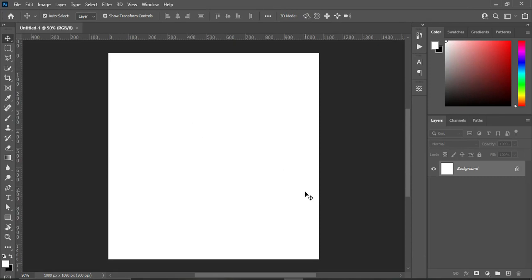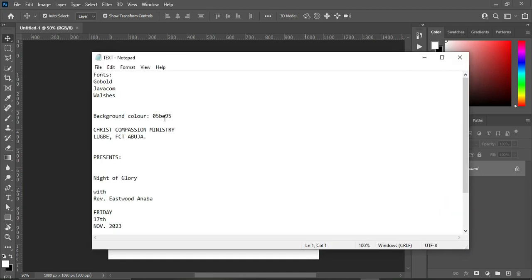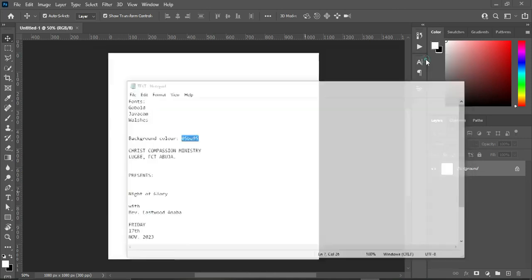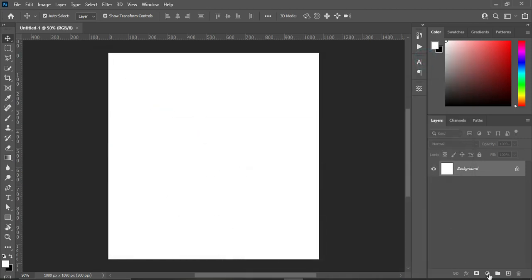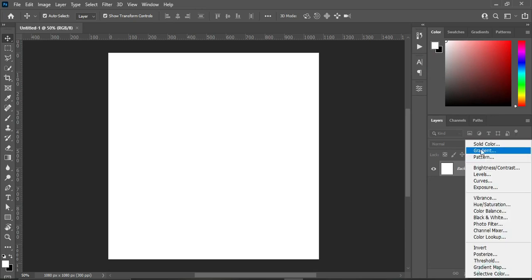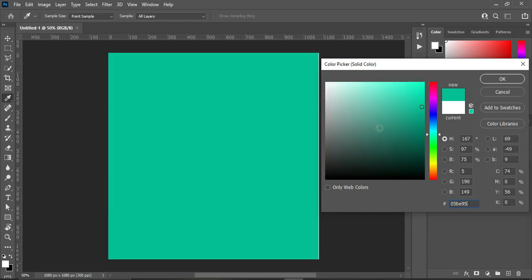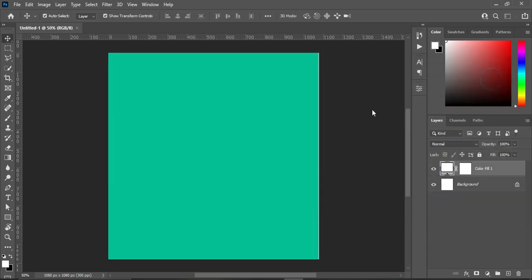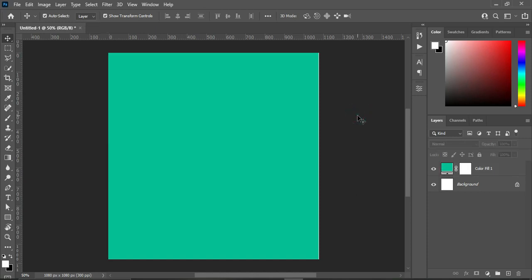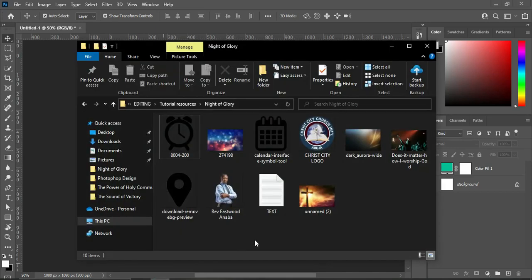I'm going to copy the color code I'm going to use in this tutorial. This is the background color, so Ctrl+C to copy, then go to your solid color, then Ctrl+V to apply it.